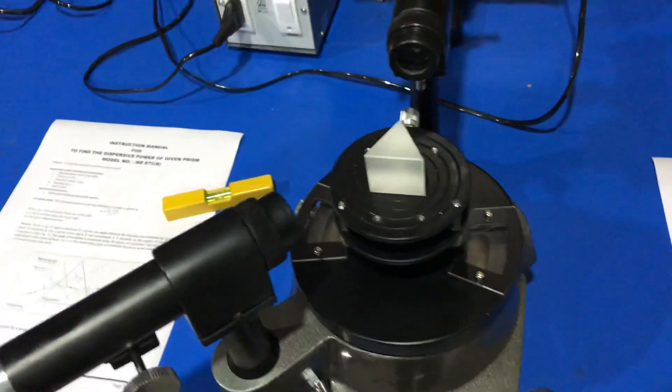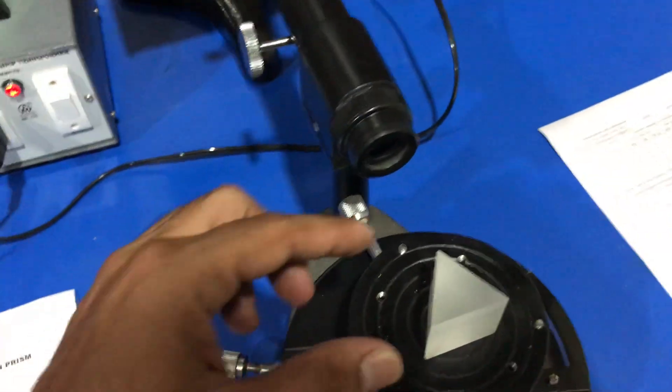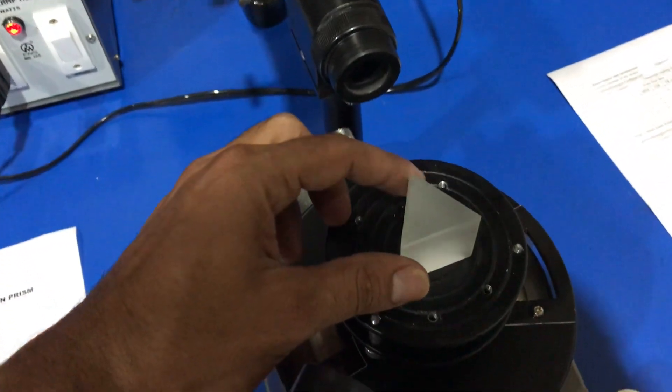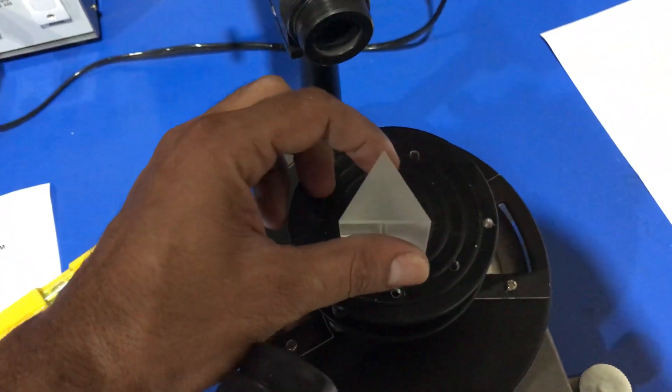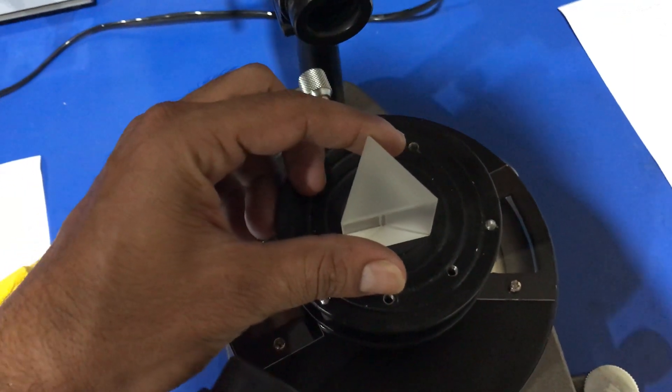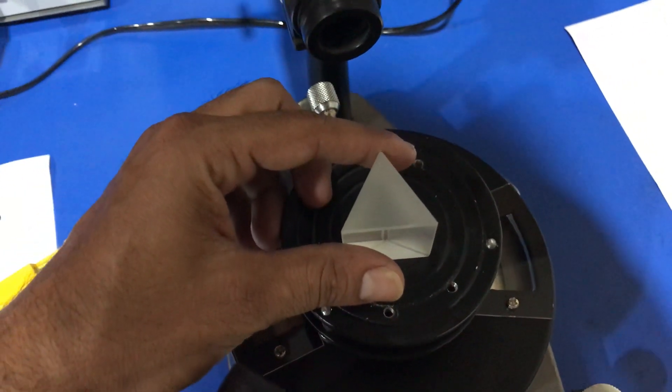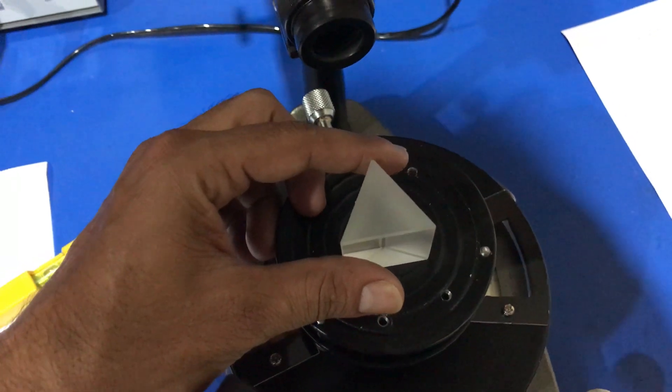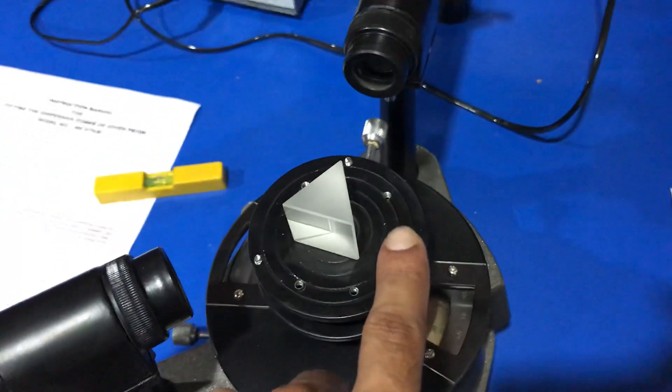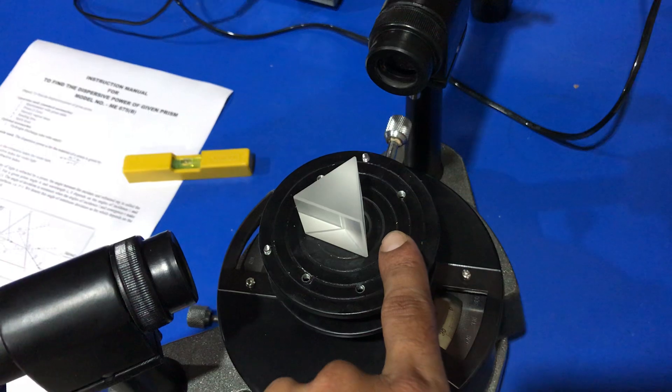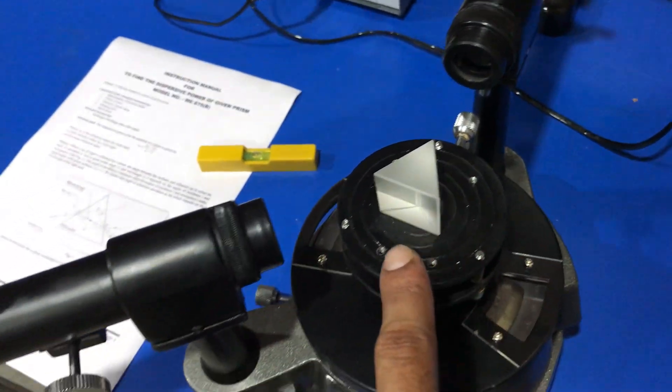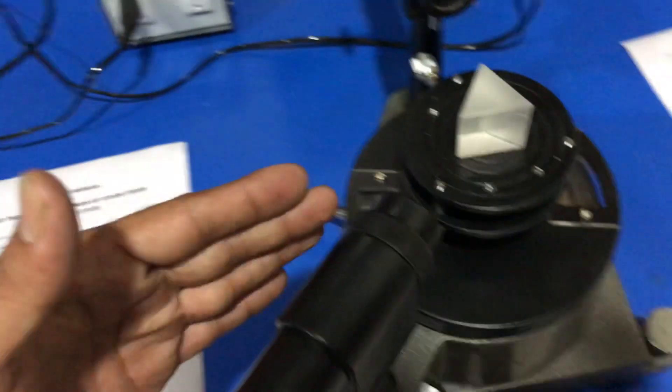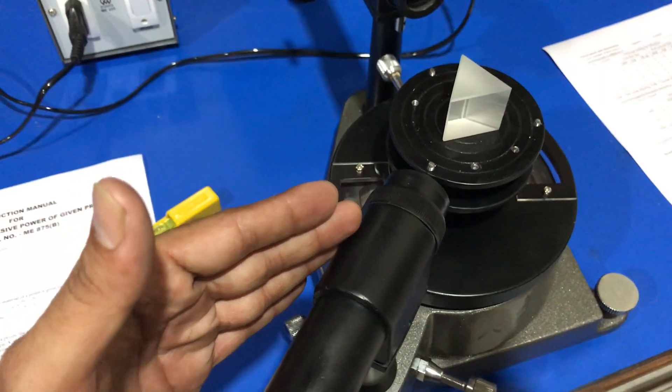Now, we set the prism in minimum deviation position. In the case of minimum deviation position, the rough face is on this side and we observe the spectrum on this side. We set the prism in minimum deviation position with the help of this motion.